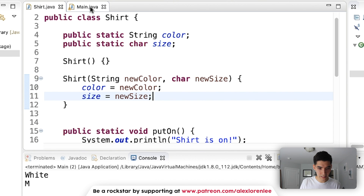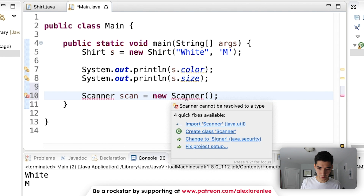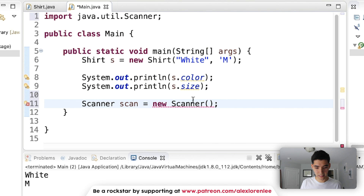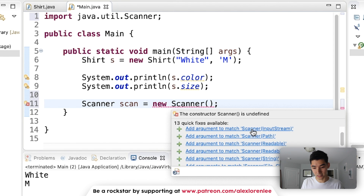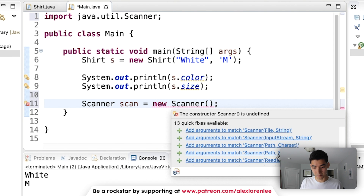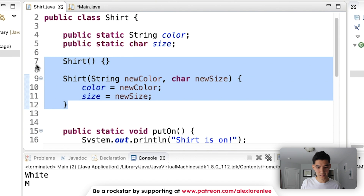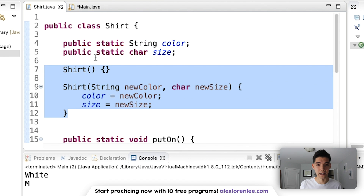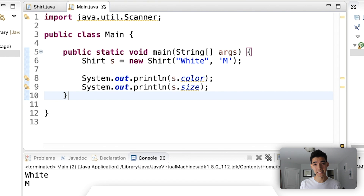Now if we save it and run it we get "white" and "m". Remember, all the constructor does is make an object for you. That's why if you create something like Scanner scan equals new Scanner — inside the Scanner class, just like inside the Shirt class, it has a bunch of different constructors too: a Scanner with a file, a Scanner with an InputStream, a Scanner with a path and a charset — these are all constructors for Scanner. Just like Shirt, it has constructors that pass different parameters. All the constructor does is make an object, and you can have as many as you want passing different things. If this was helpful please leave a like, and I'll see you in the next video — have a great day!